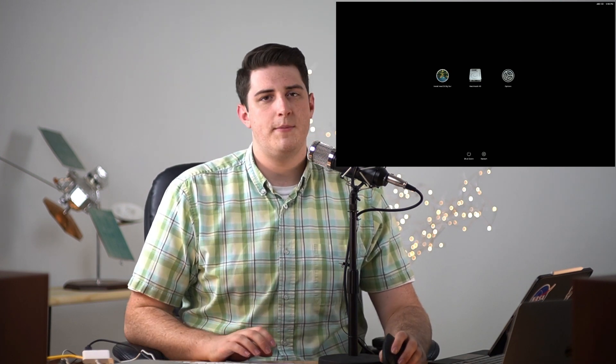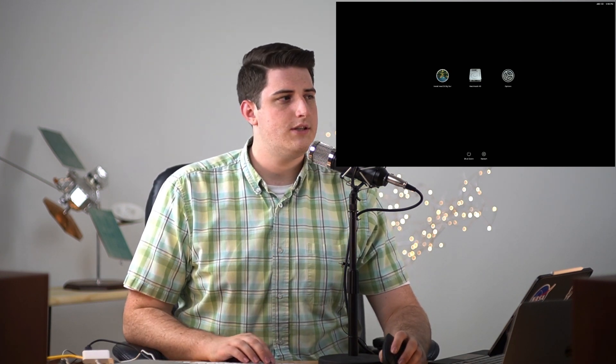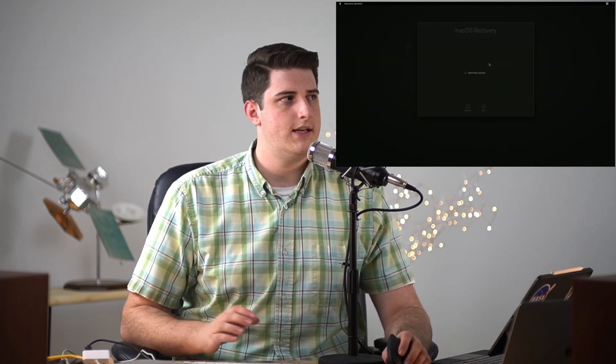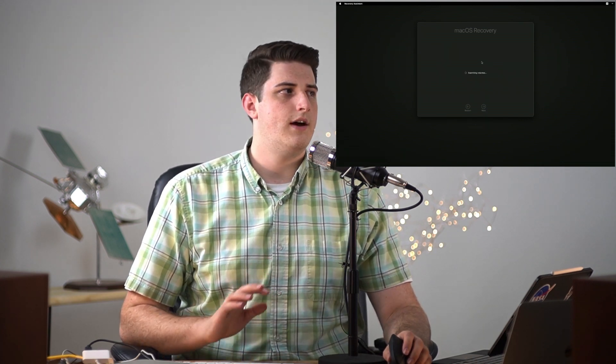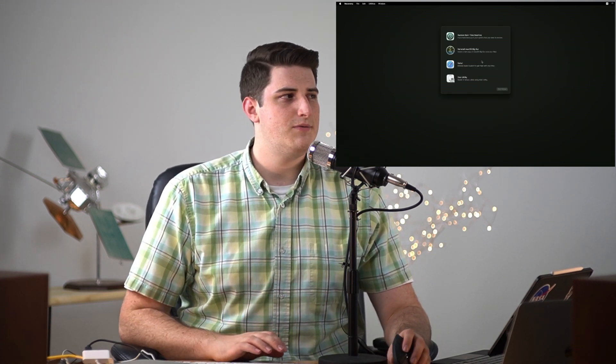We have the startup options here which is actually fairly interesting. We're gonna go ahead and click continue on that and that gives us our standard recovery mode options that used to be on Intel Macs. So we get our recovery assistant with time machine restore, reinstall macOS Big Sur, Safari, and Disk Utility.